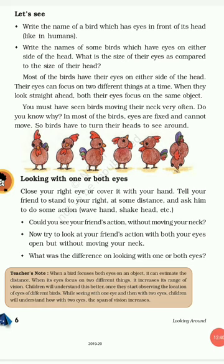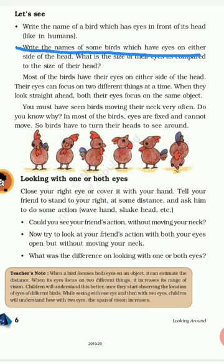So till now we have seen the super sense of smell in different animals like ants, dogs, and insects like mosquitoes and silkworm. Now we will see the super sense of sight. Let me tell you about the position of eyes on the head of some birds. Write the name of the bird which has eyes in front of its head like us. Your answer will be the owl — owl has eyes in front of its head, just like us.